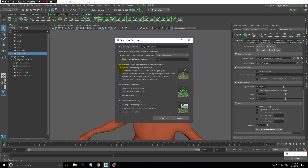For head hair, because it's going to be a bit longer and I want more control over the shape, I'm going to use splines and generate primitives randomly across the surface. I'm going to control the primitives by placing and shaping guides. Go ahead and hit Create with the emitter object selected.